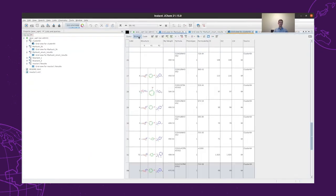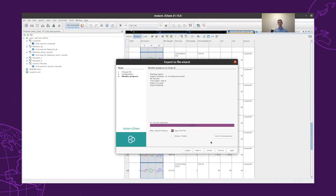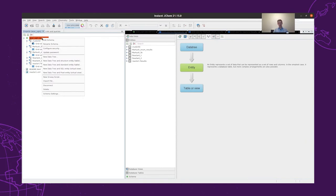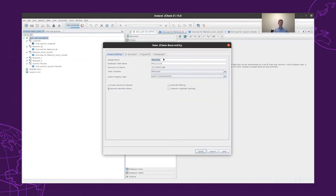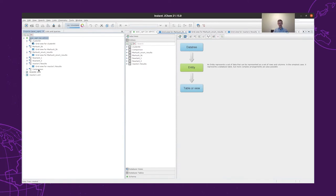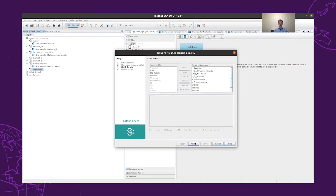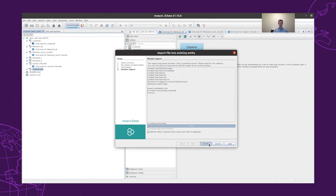So to do the comparison, we have to create a new structure table. In this structure table, we will include all of our structures that we have, and we will call it 'comparison.' In this structure table, we will turn the duplicate filter on. This option will prevent the user from importing the same structure twice. Then we will start to import back the structures from the files that we created. First, we import the 41 structures from the filtered cluster 64 set. This will import 41 structures.